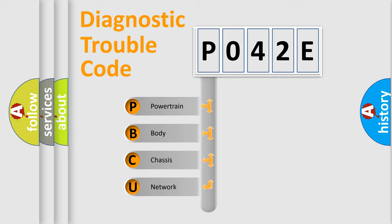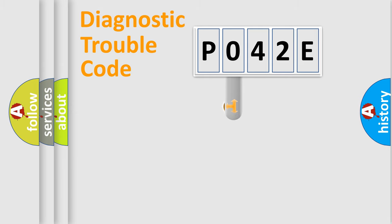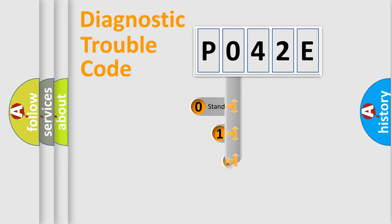We divide the electric system of automobile into four basic units: Powertrain, Body, Chassis, and Network. This distribution is defined in the first character code.